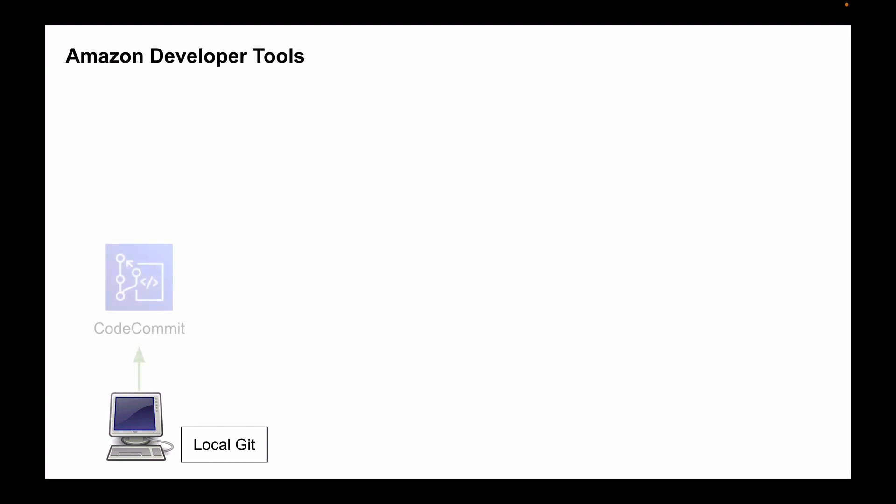Let's say that you're working on a feature to be added to users microservice. Initially, all code that you write will be on your local computer in a local Git repository. And once you're ready to deploy your code, you will push it to a remote Git repository hosted on AWS CodeCommit.